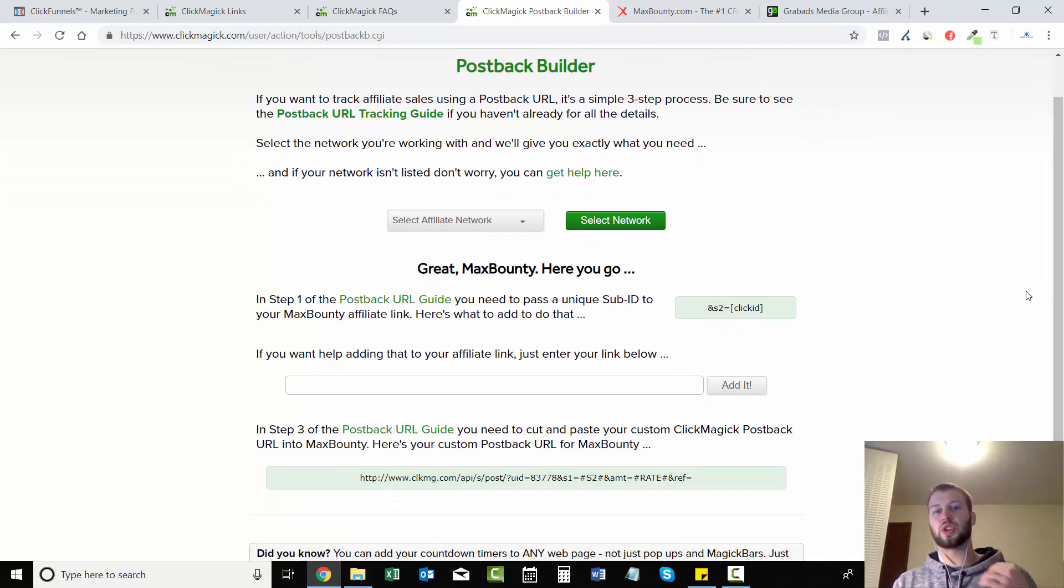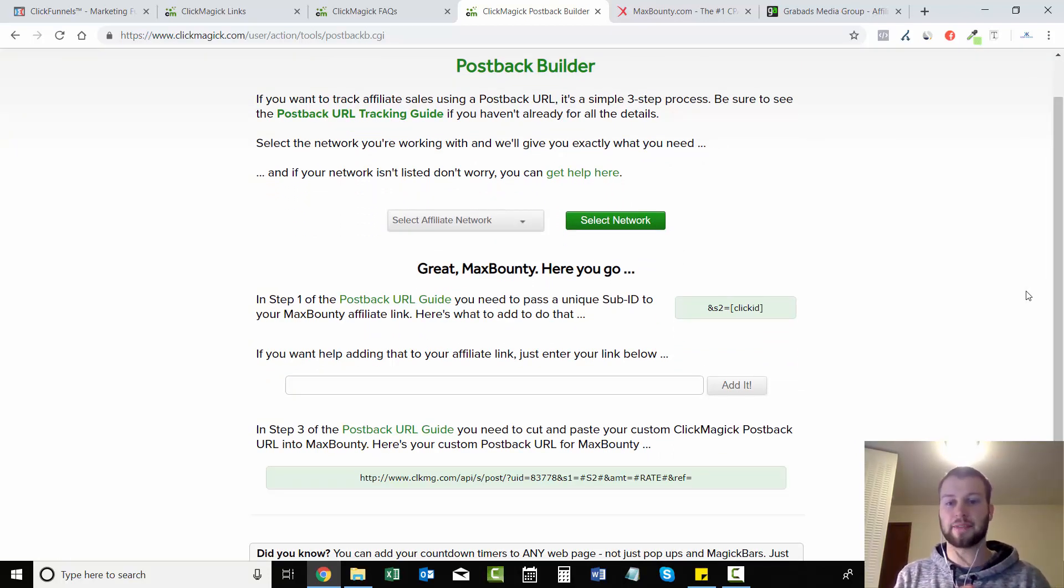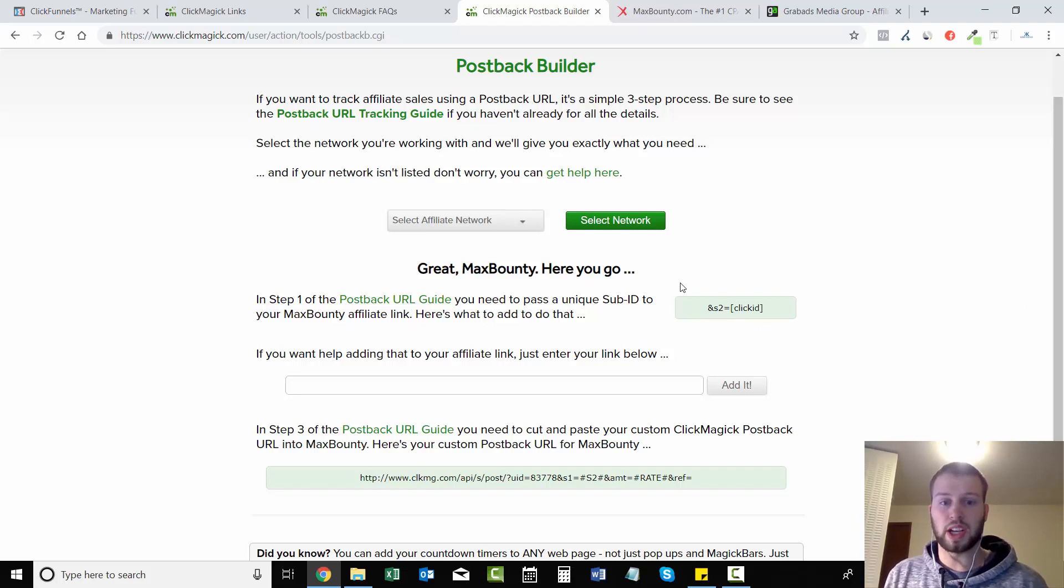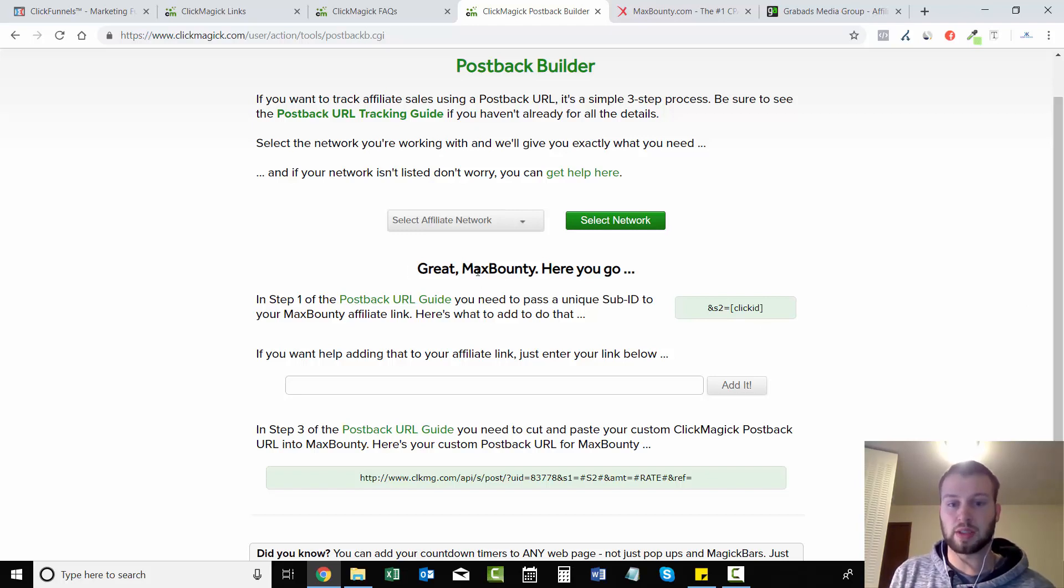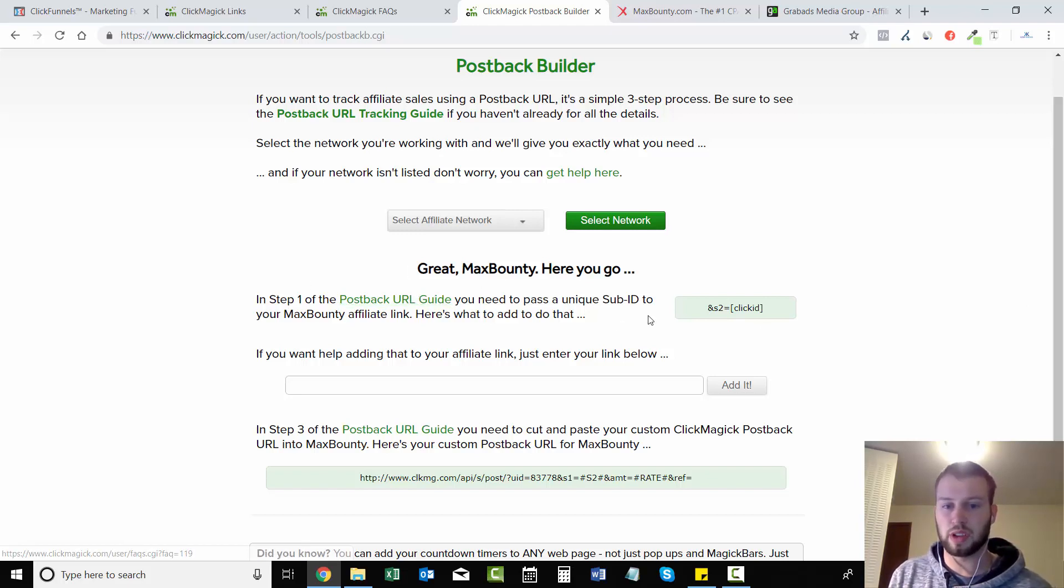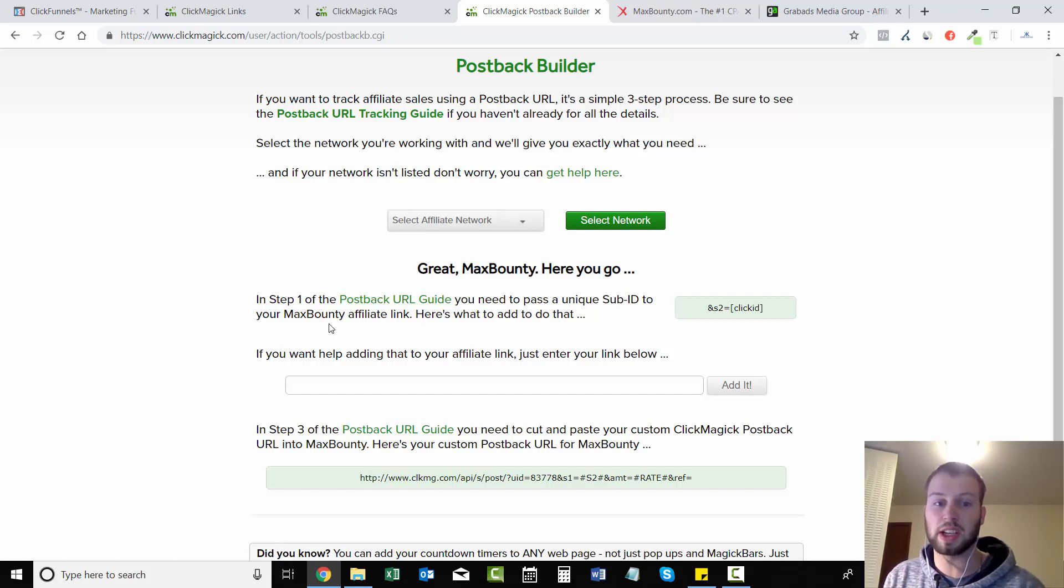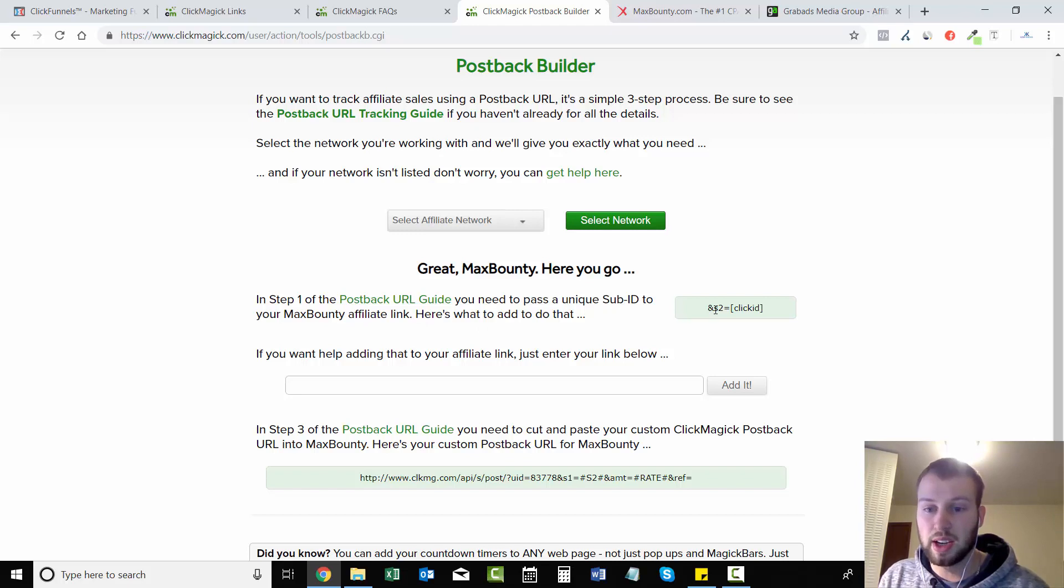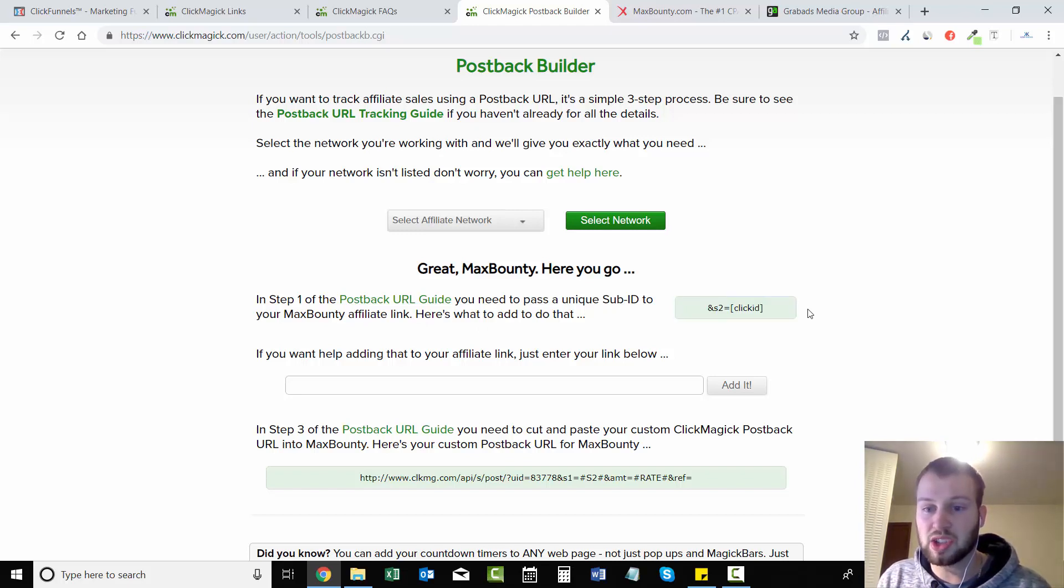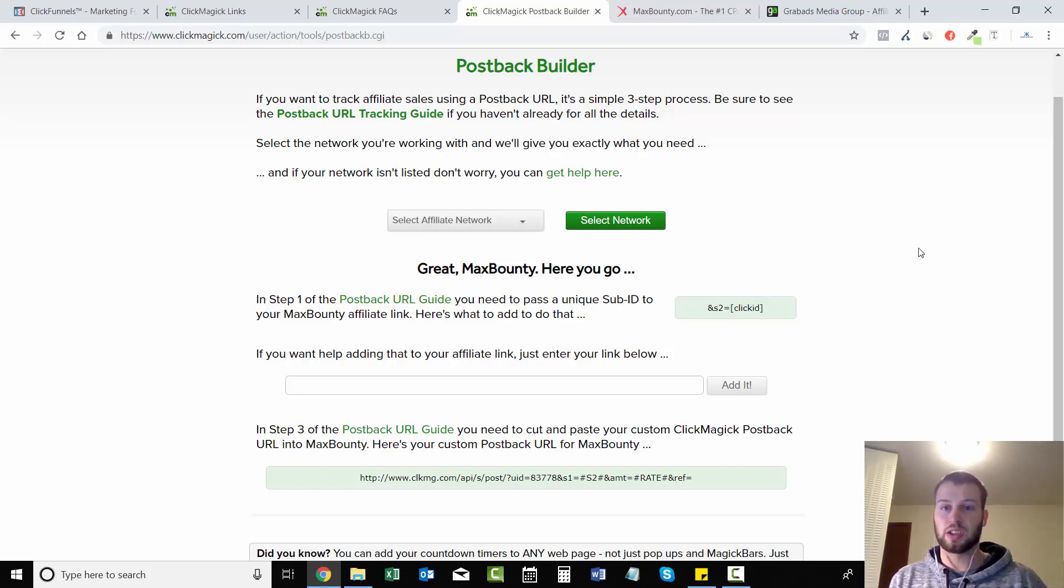It'll show you what you need to input after your link. So right here it says 'Great, MaxBounty! Here you go. In step one of postback URL guide, you need to pass a unique sub ID to your MaxBounty affiliate link. Here's what to add to that.' And it says '&s2=clickID'.